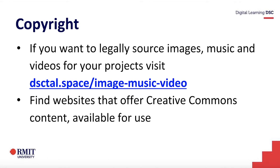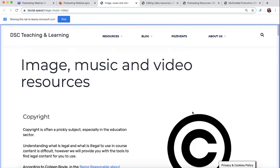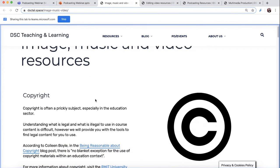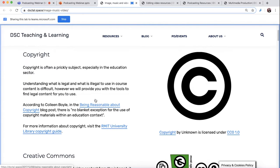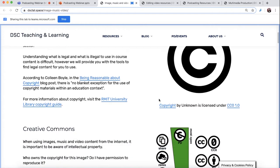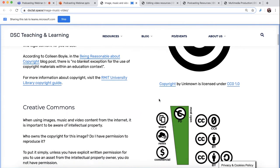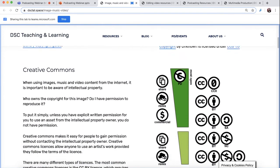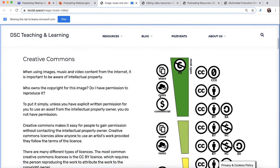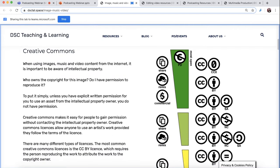Creative Commons is a great licensing system that allows you to use other people's content. I will click on this link — this is one of our resources that gives you a bit of information about copyright. It also goes into Creative Commons and explains what it is.